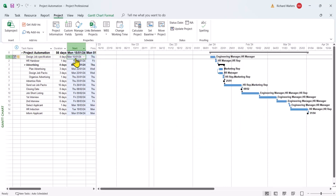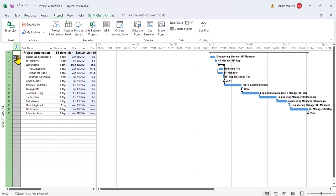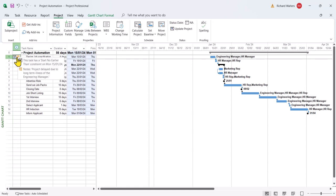We've now gone out to the 15th of the 1st. And we've now got the little indicators in the information column. And there's your constraint. And there's your note. There's the reason for it.